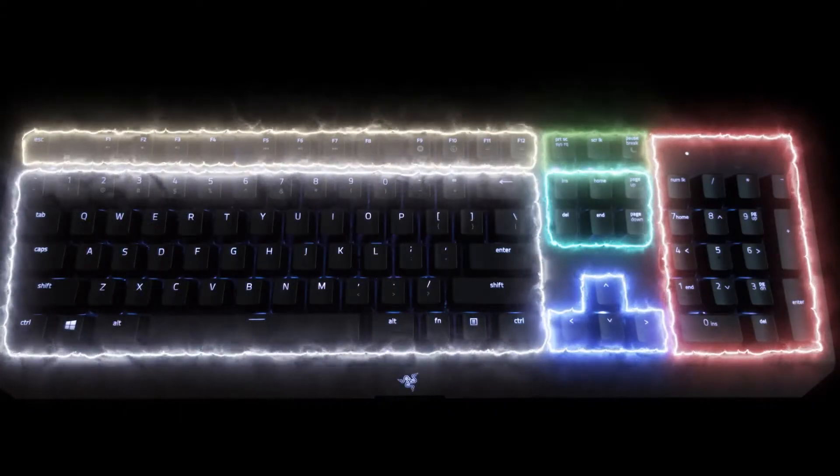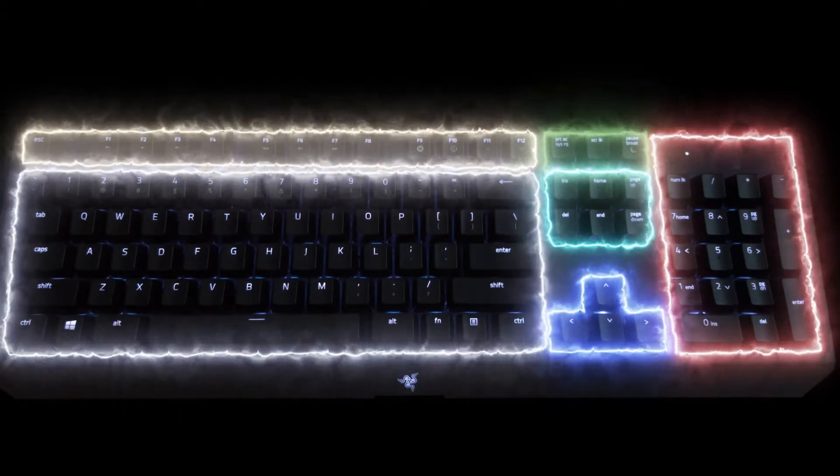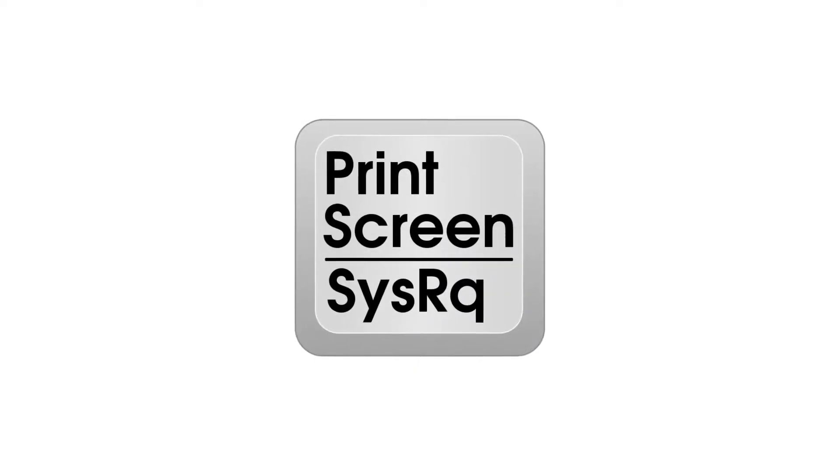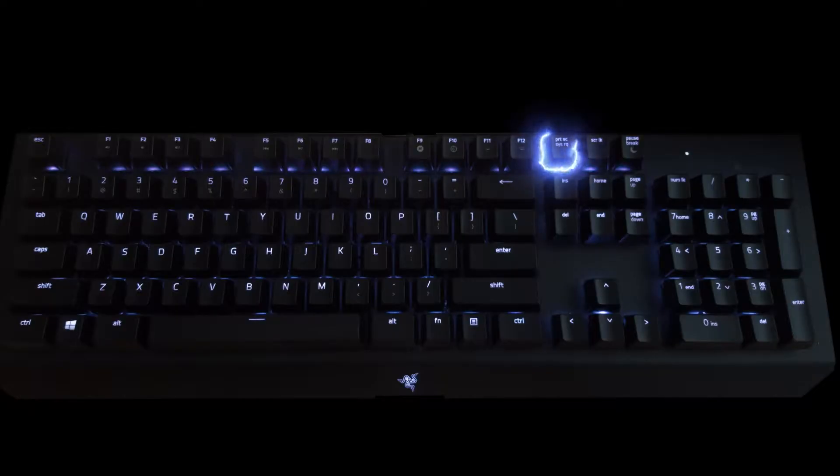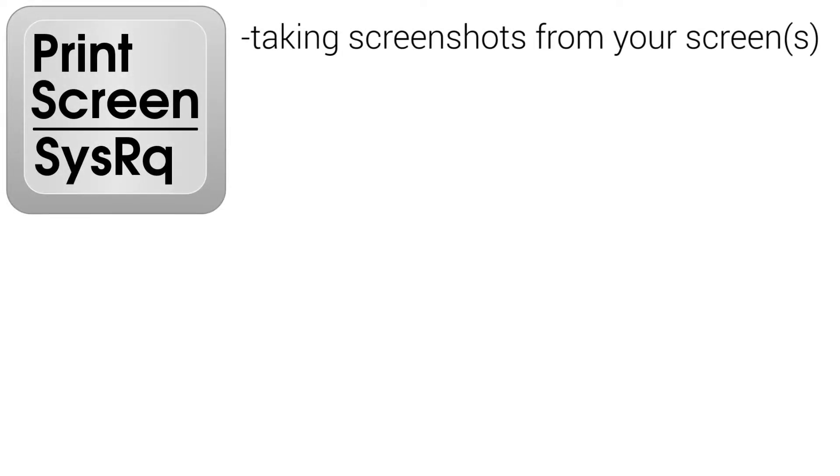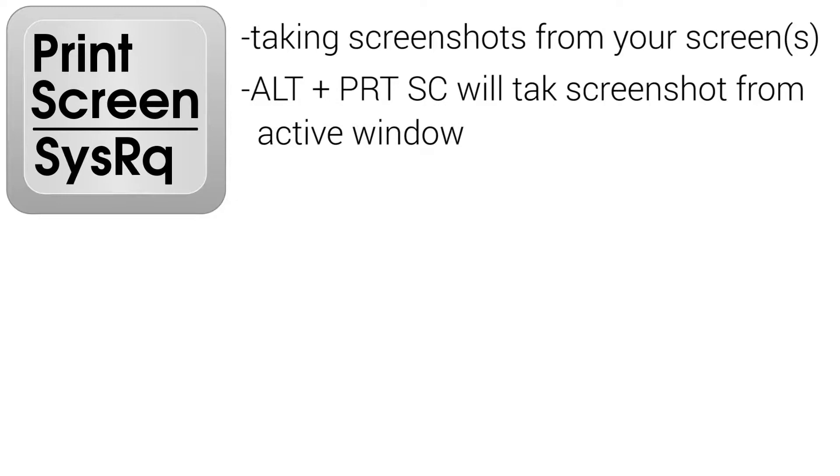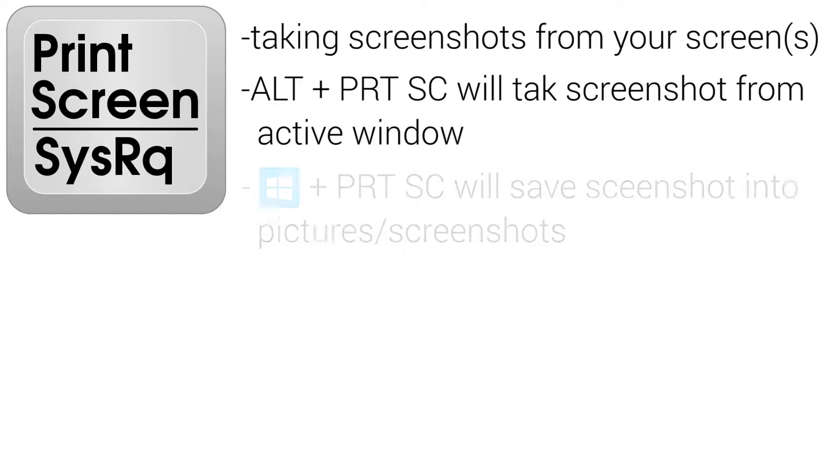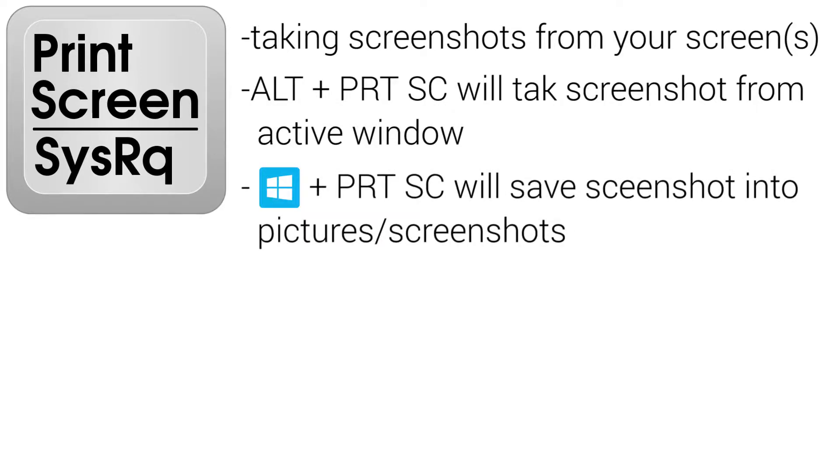And now let me explain what already mentioned keys are for. First of all will be print screen key, located next to function keys. Pressing this key will take screenshot of current screen and paste it into clipboard. You can also use shortcuts like alt plus print screen, which will take screenshot only from active window, or windows key plus print screen will save screenshot into your picture library into the screenshots folder.